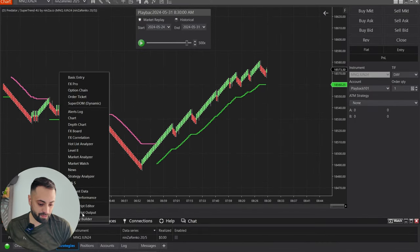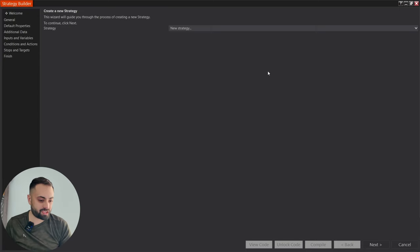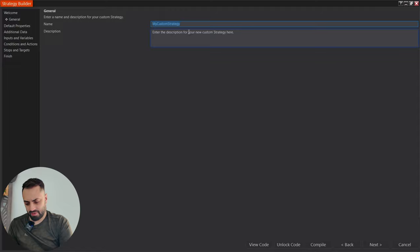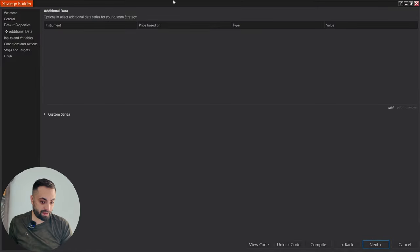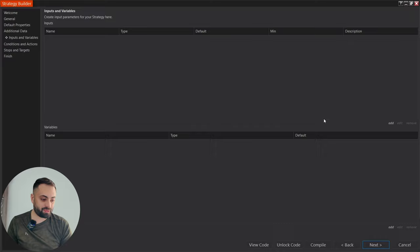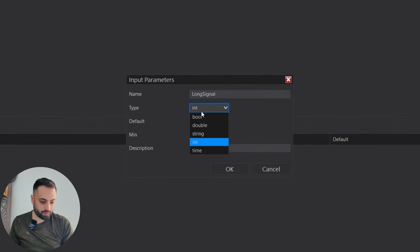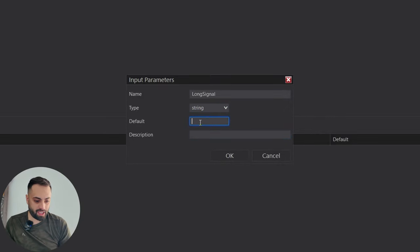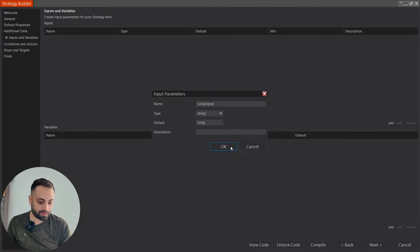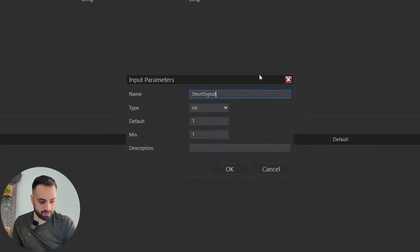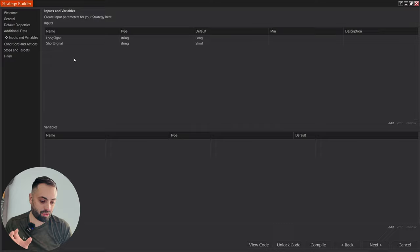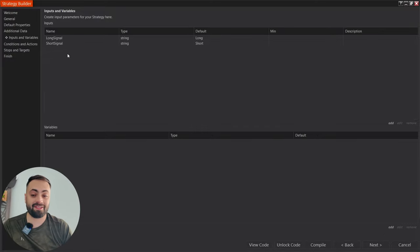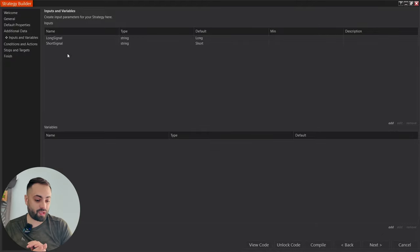Let's open Strategy Builder. Go to new strategy builder, select new strategy, and name this NINSA SuperTrend. Select next and keep it on bar close. Go to the inputs and variables page. Here we'll say long signal, change this to a string so we can create our tag, and set the default to the actual tag — I'll keep it simple and just say 'long'. Do the same for the short side: short signal, string, default value 'short'. You can get fancier and create inputs for all indicator properties, but I'm keeping this video short.